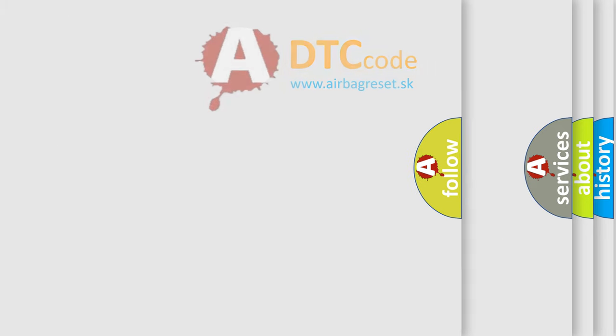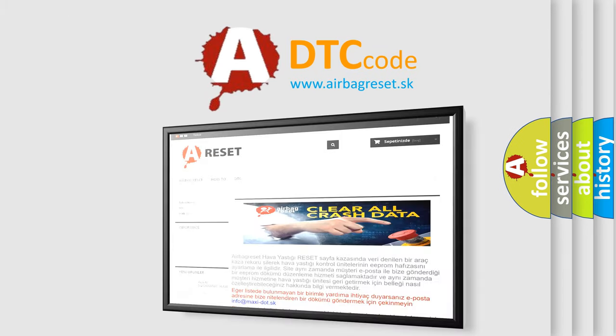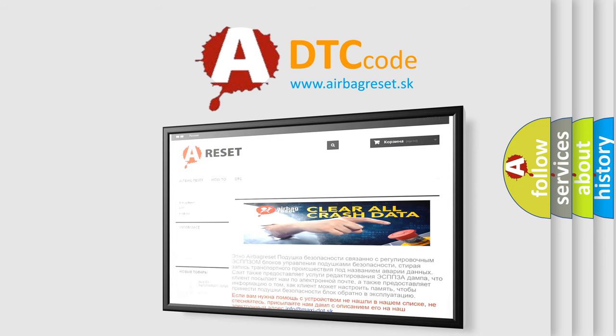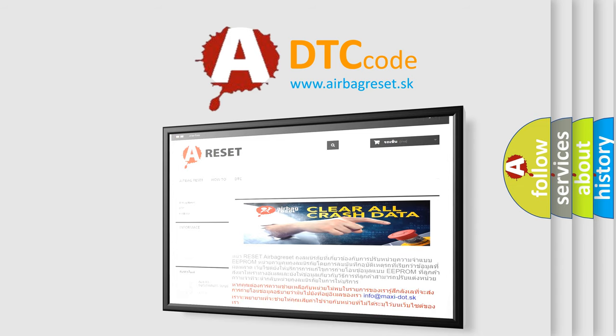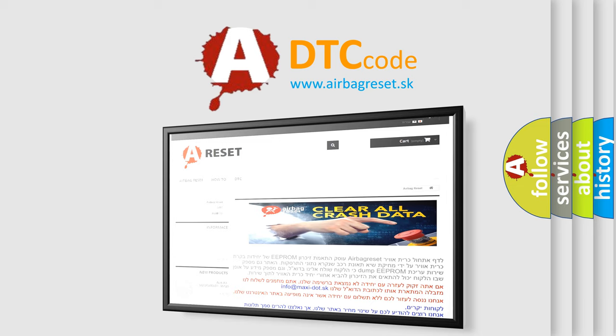The Airbag Reset website aims to provide information in 52 languages. Thank you for your attention and stay tuned for the next video.